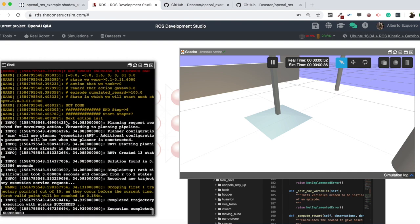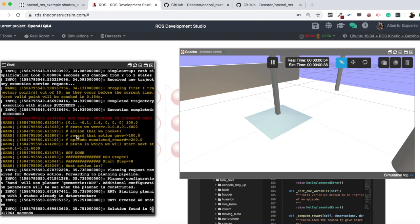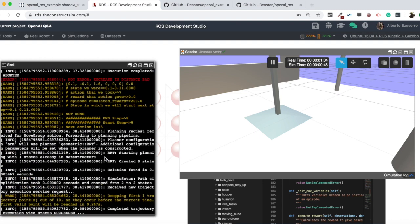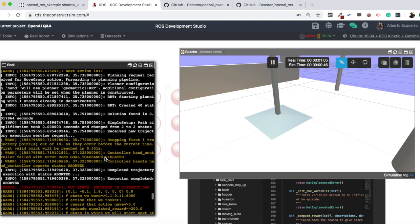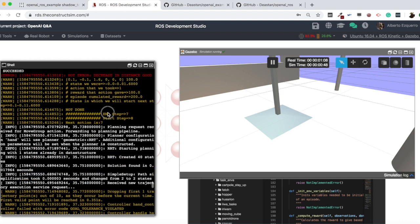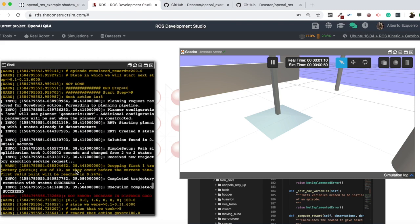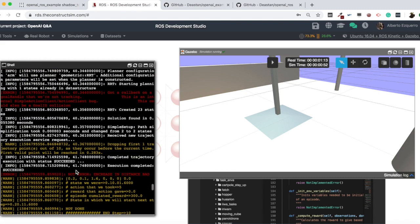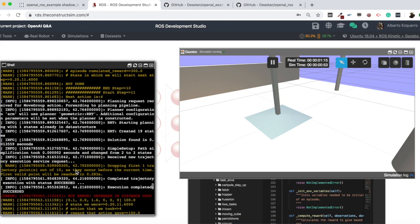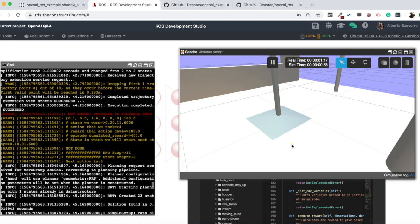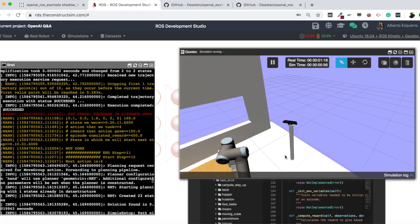We can see the training rewards and the actions with the reward for each specific step. We can see the steps as well: end step seven, start step eight, and the episodes which also keep going — no error, no error. The simulation should be doing things now.